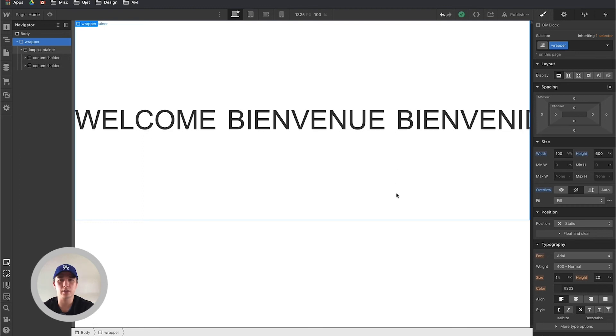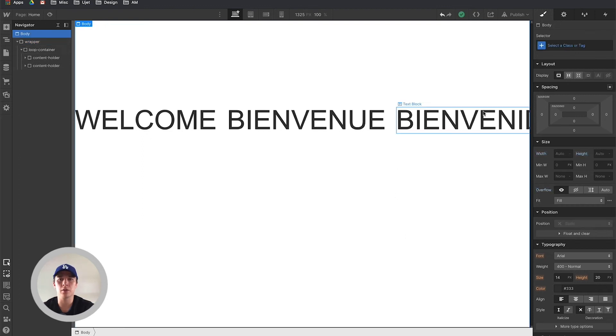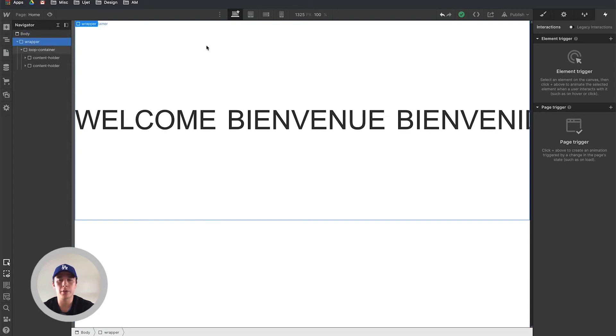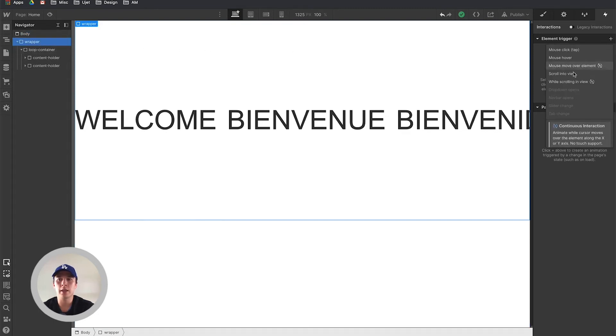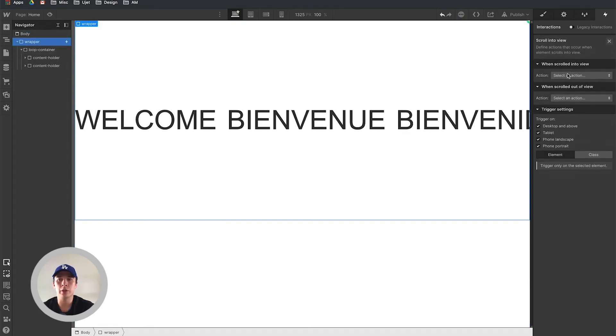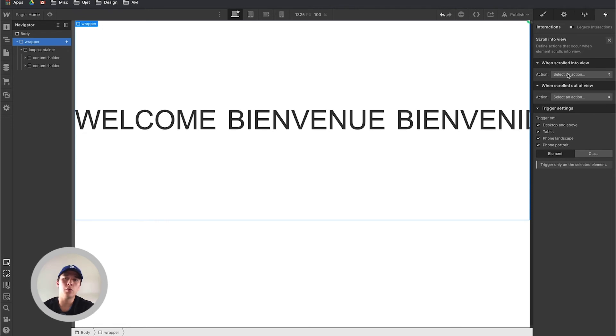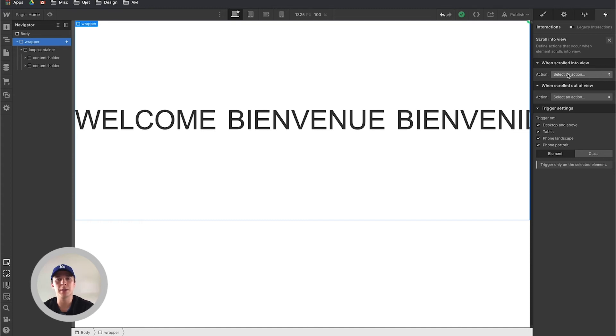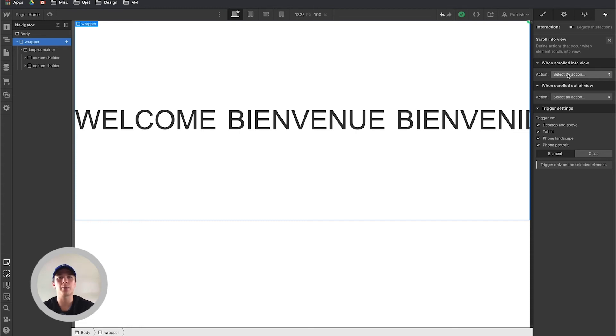Now we can start setting up the animation. You need to set up the element trigger on the wrapper. Click on the plus icon and scroll into view. You want to set this up on scroll into view and not on page load, because if you set it up on page load it may slow your website down as you first start loading. What you want is to kickstart the animation right when the person is actually viewing this wrapper. Otherwise it's not necessary.